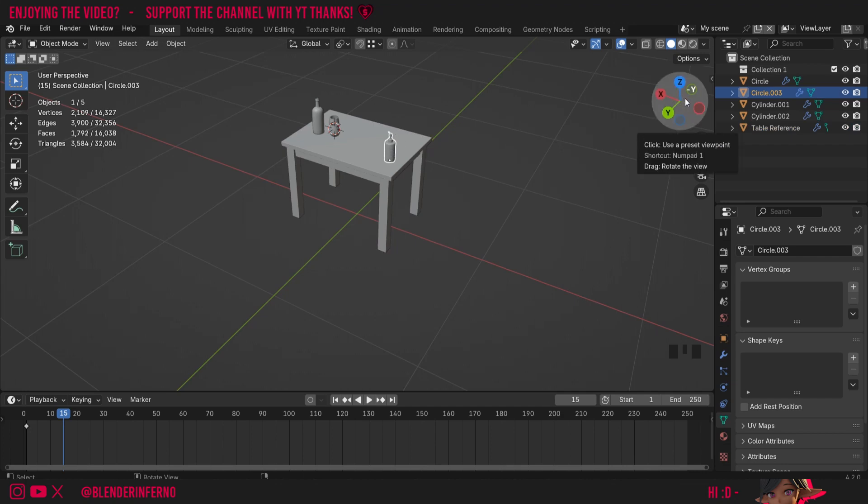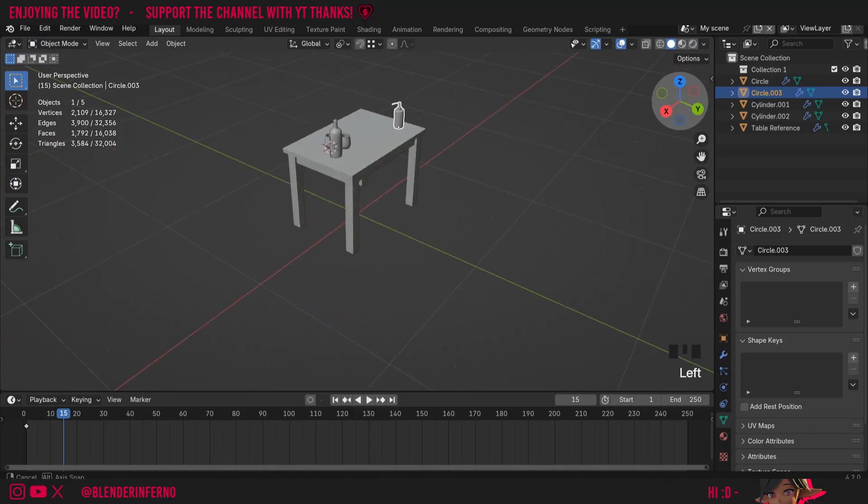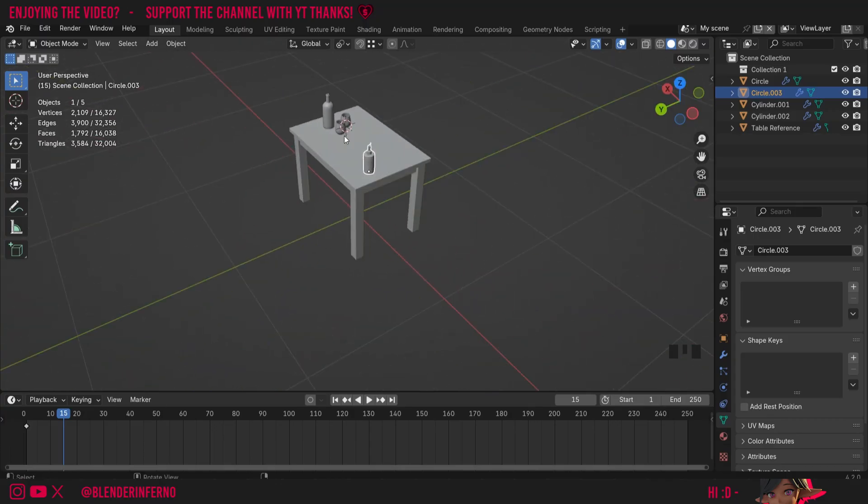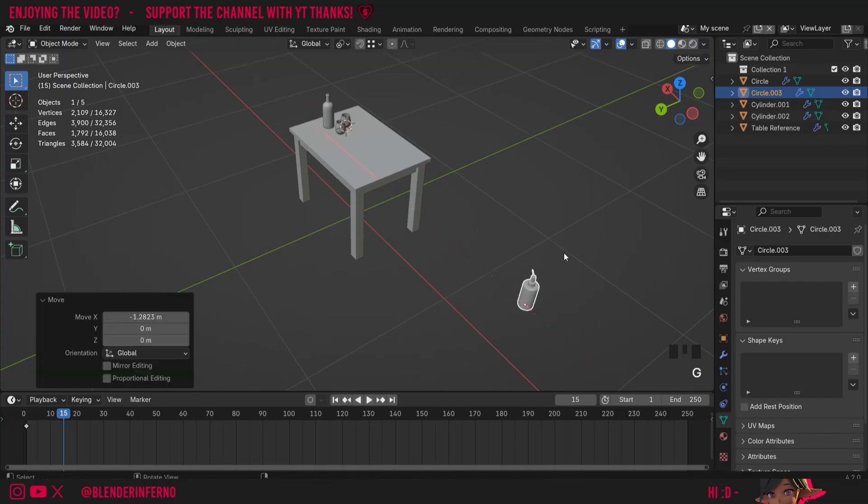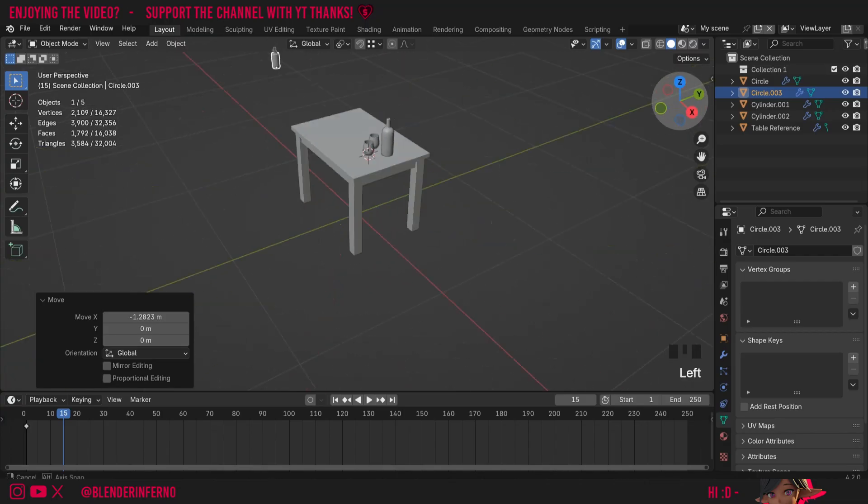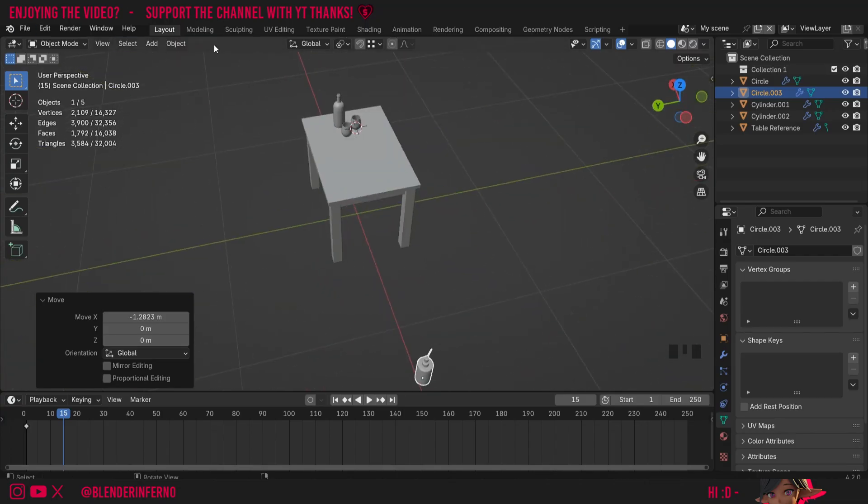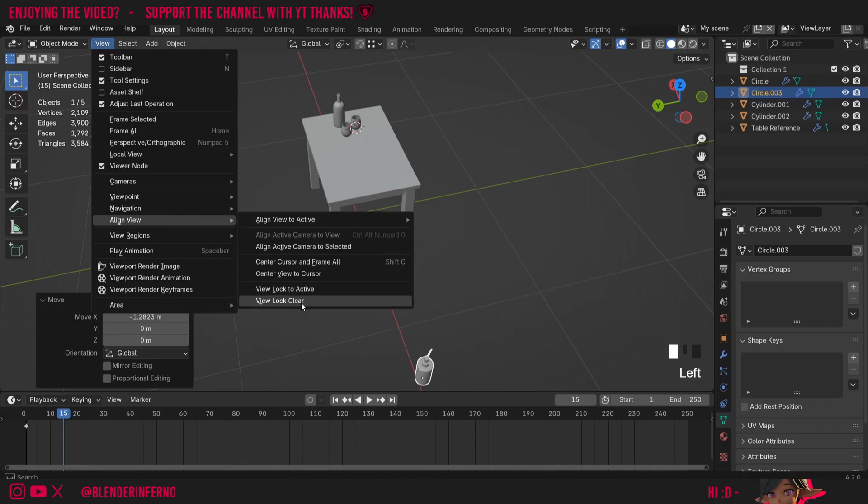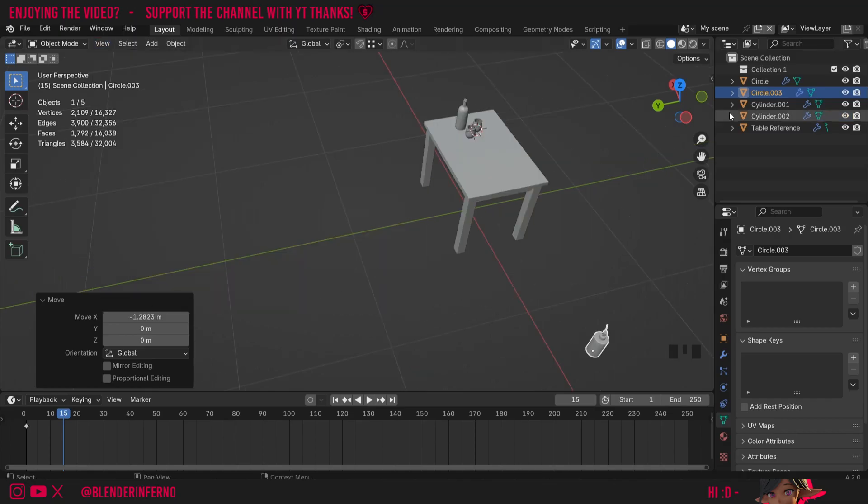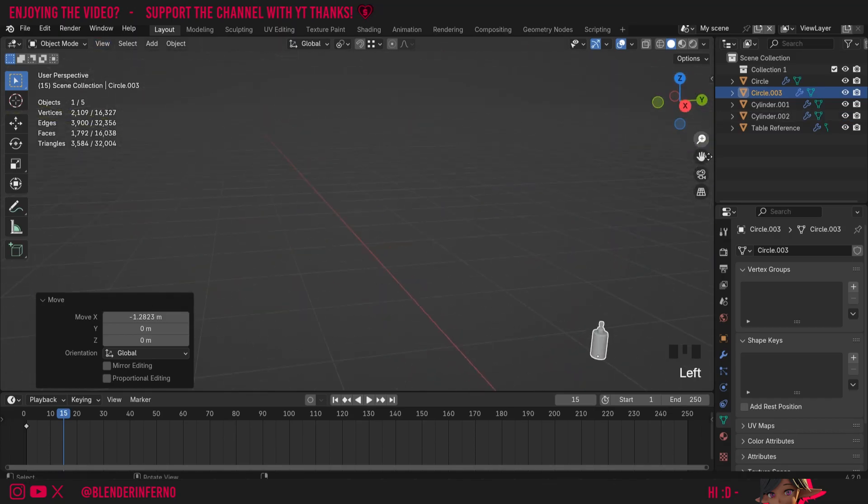You can notice that this is still true even if I press G and X and maybe move this soap out just to better demonstrate, it still orbits around the table. If you want to turn this off, I can come to view, align view, and then choose view lock clear. And now when I rotate again, it's going to start rotating around the soap bottle.